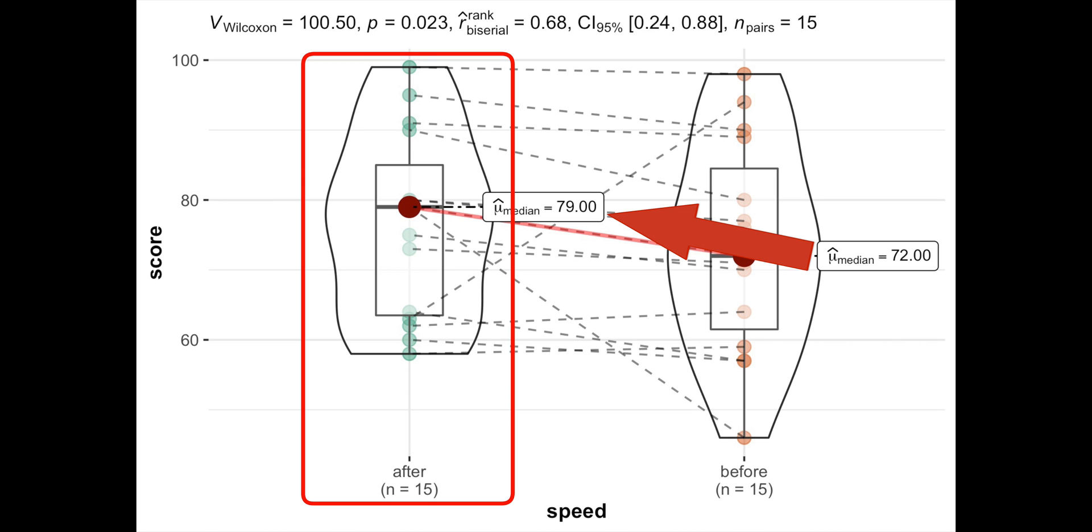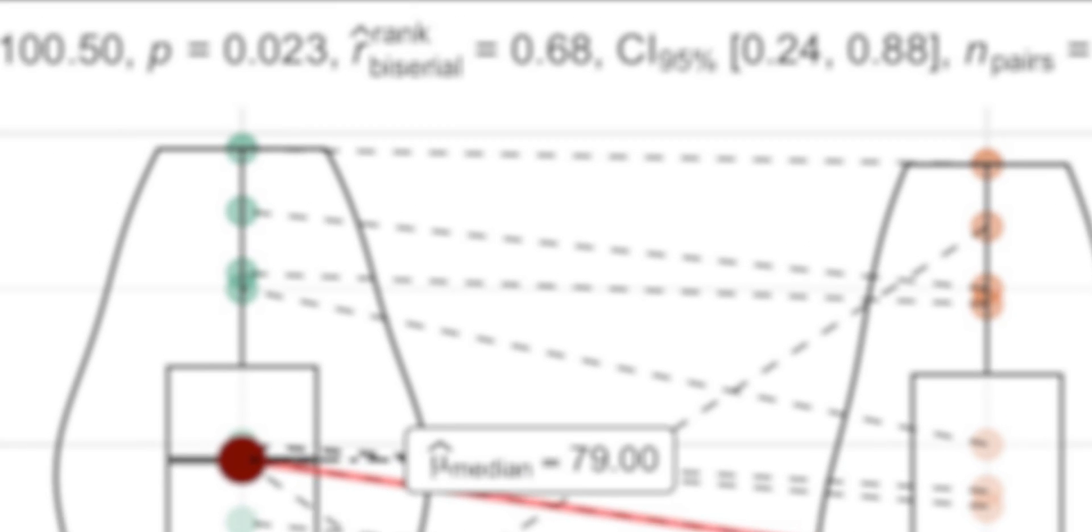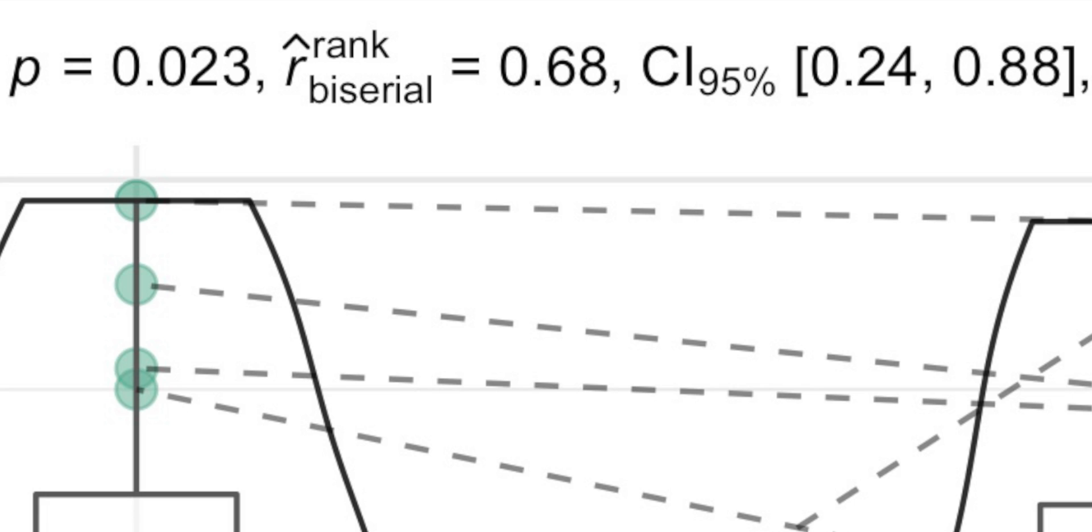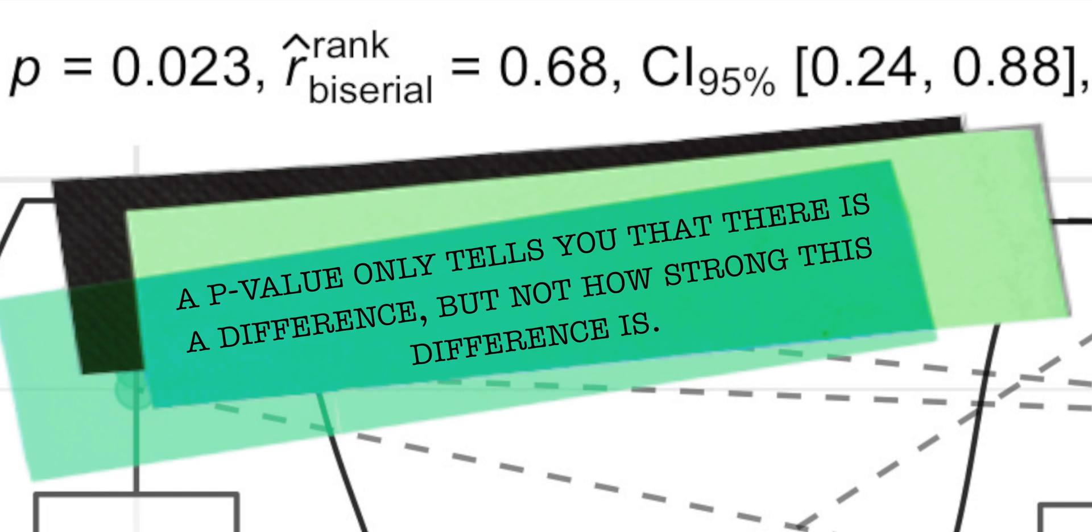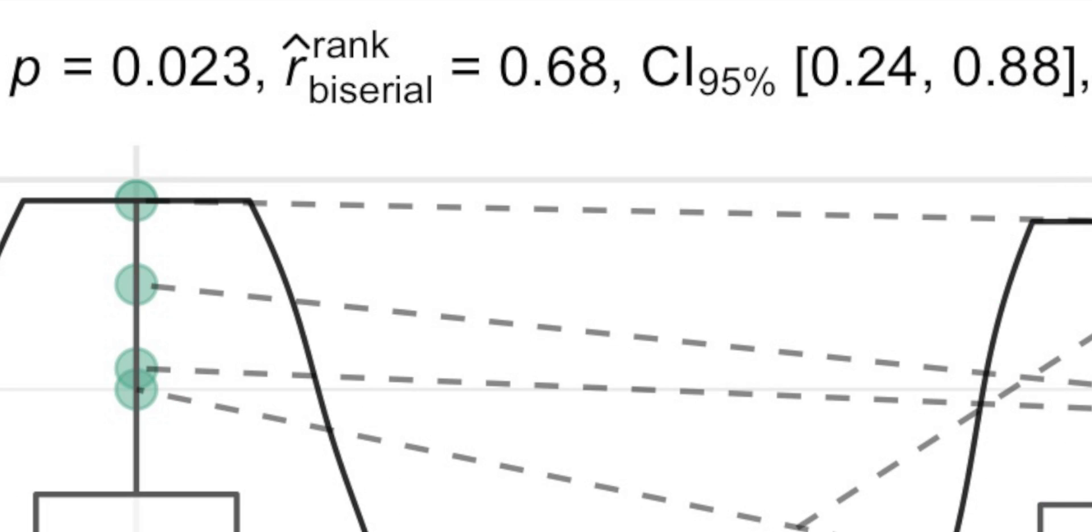But is a difference of seven scores large? P-value cannot tell that. A p-value only tells you that there is a difference, but not how strong this difference is.